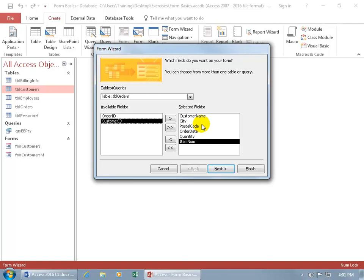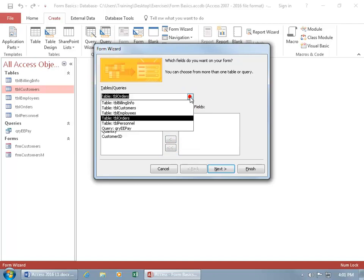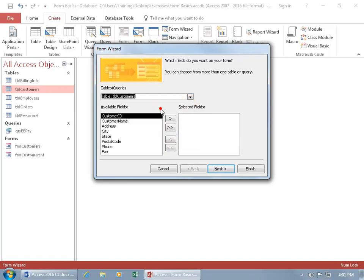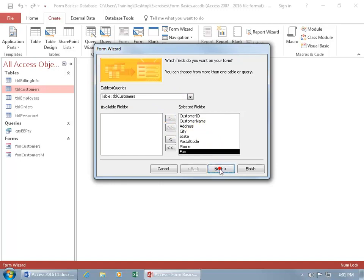I'm going to keep it simple and remove all the fields and just do one table. Let's do the Customers table. Click on the double arrow to add them all over to the right. Click Next and here you can choose from one of four layouts.